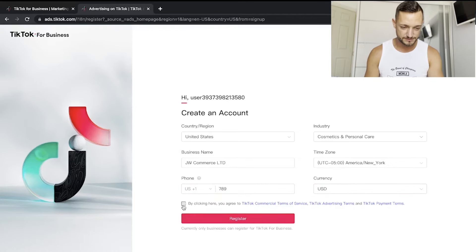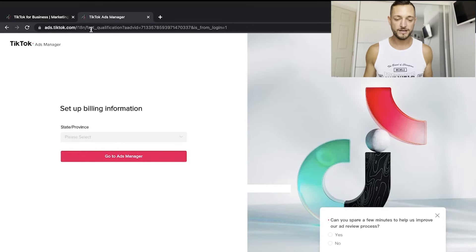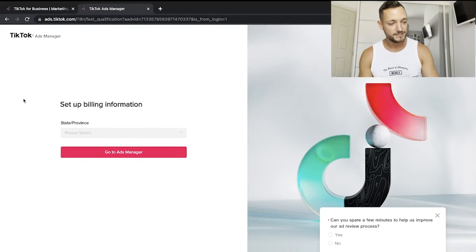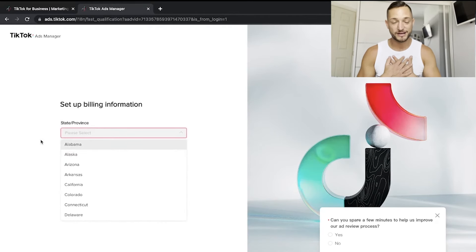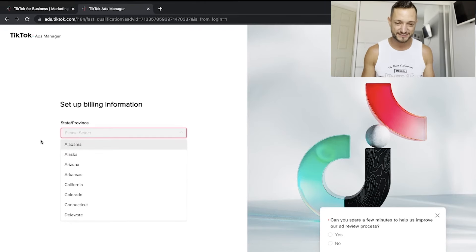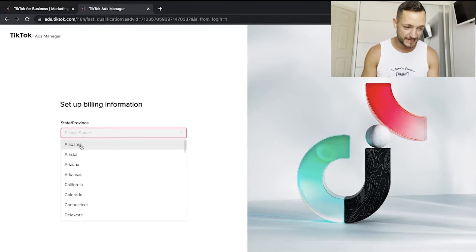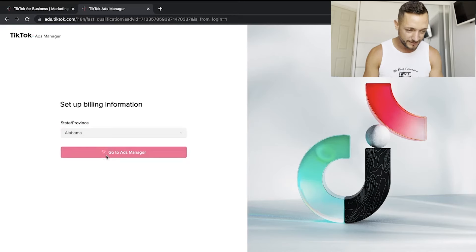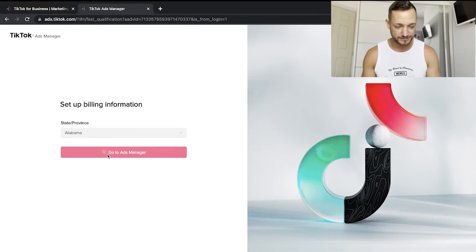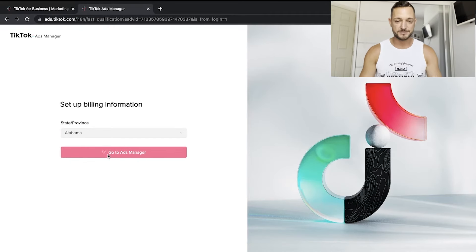I left the currency as USD and clicked Register. You'll then be taken to a page where your account is half ready — you need to choose your address. To be honest, I just picked a random address since I don't think they send any billing to that address anyway. I picked somewhere in Alabama and then went straight to my Ads Manager.